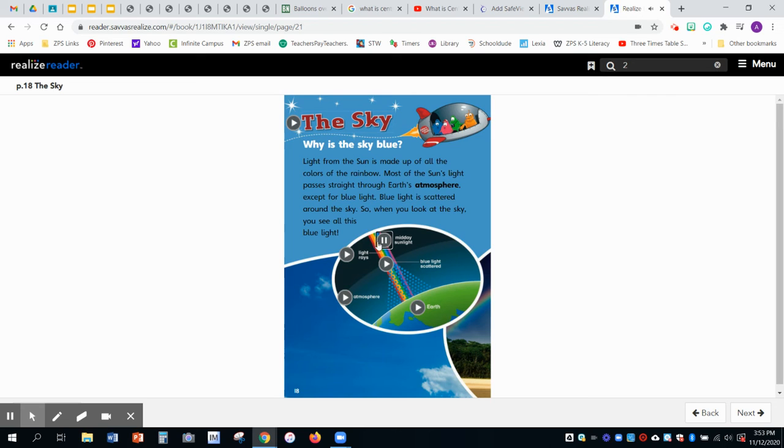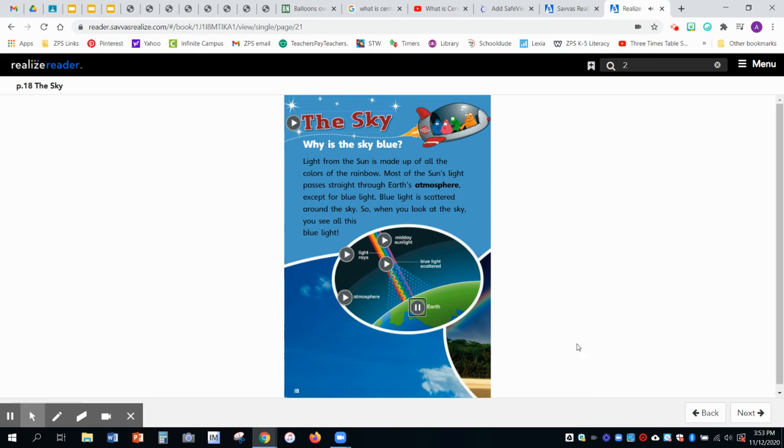Midday sunlight. Light rays. Blue light scattered. Atmosphere. Earth.